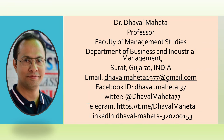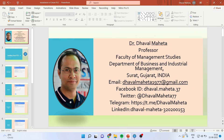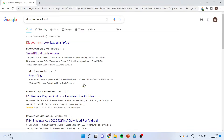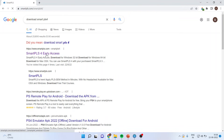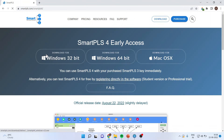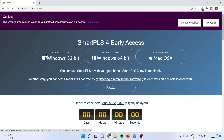Now let's see how to install this new version. For this you will have to go on Google, write down 'download Smart PLS 4', and click on the first link — that is the Smart PLS 4 early access link.